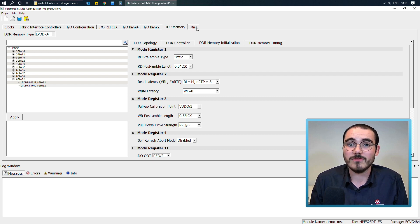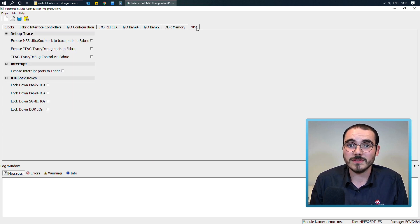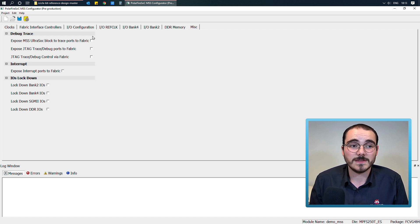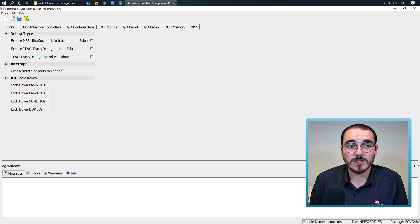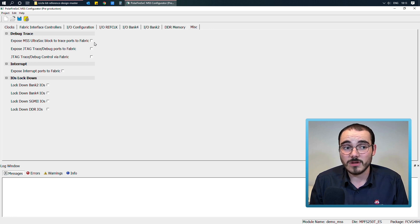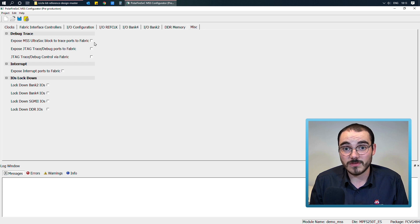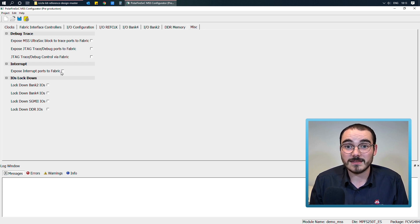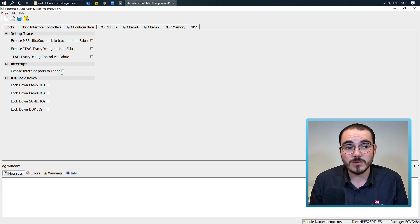And then finally, there's the miscellaneous tab. So this allows you to configure some different aspects of the MSS. So for example, you could expose the UltraSoc debug ports to the fabric, or you could expose the JTAG debug ports to the fabric as well. You can expose fabric to MSS interrupts if you want, and you can also lock down different IOs.